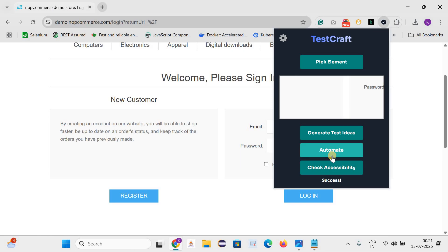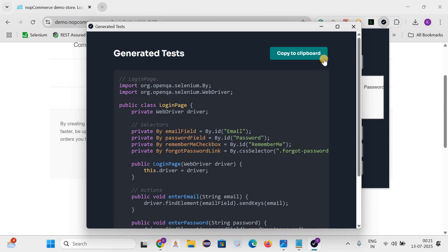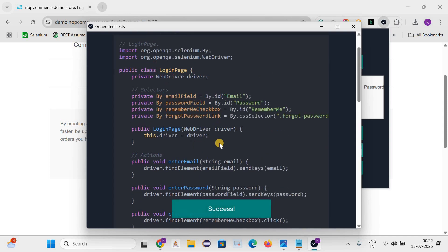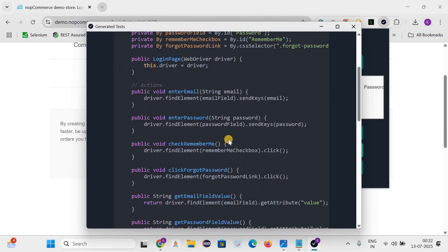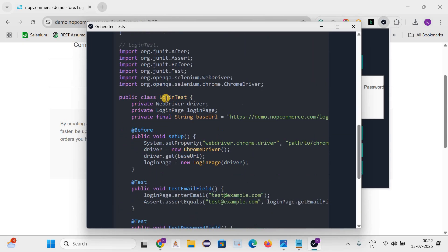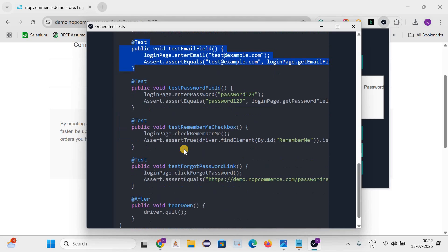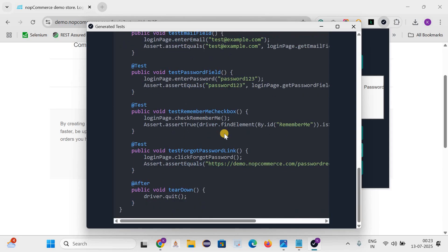Now let's see how we can generate the automation code here. Let's click on automate. Here you can see it has identified all the web elements like email, password, remember me, forgot password link. Then it has created a login test class and done the setup for the ChromeDriver with help of system.setProperty. Created an instance of ChromeDriver and launching the URL. After that it has written the test cases. This is definitely helpful and we can generate the code for Playwright and Cypress as well.